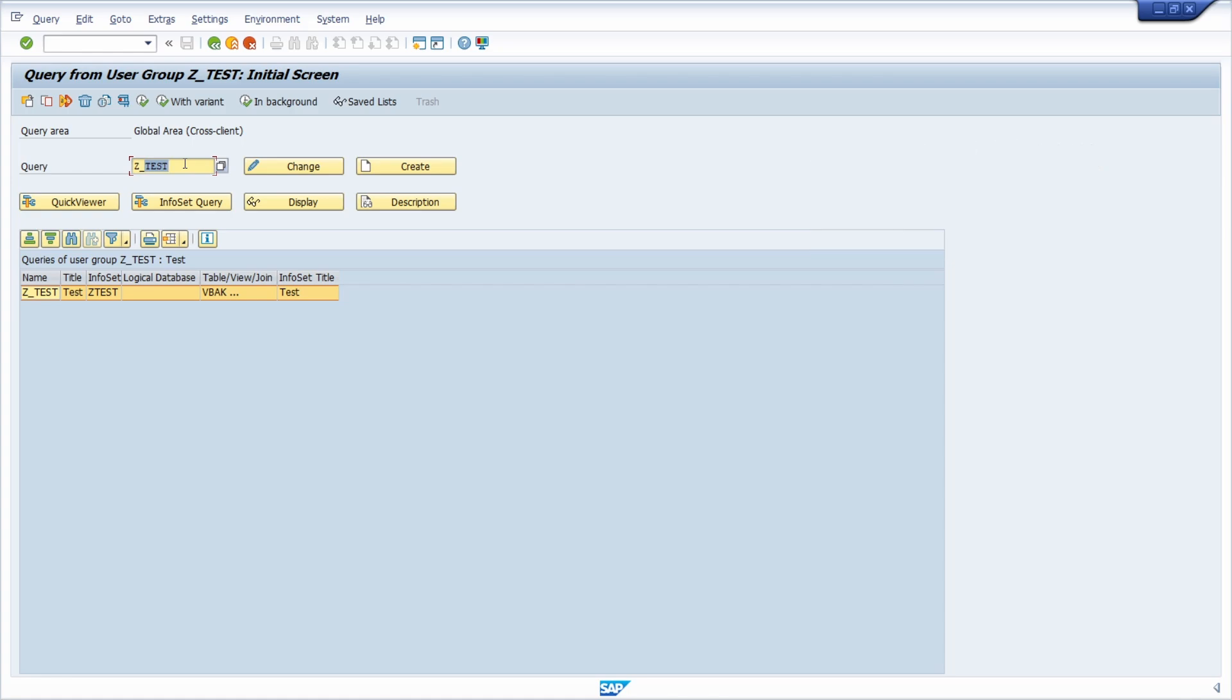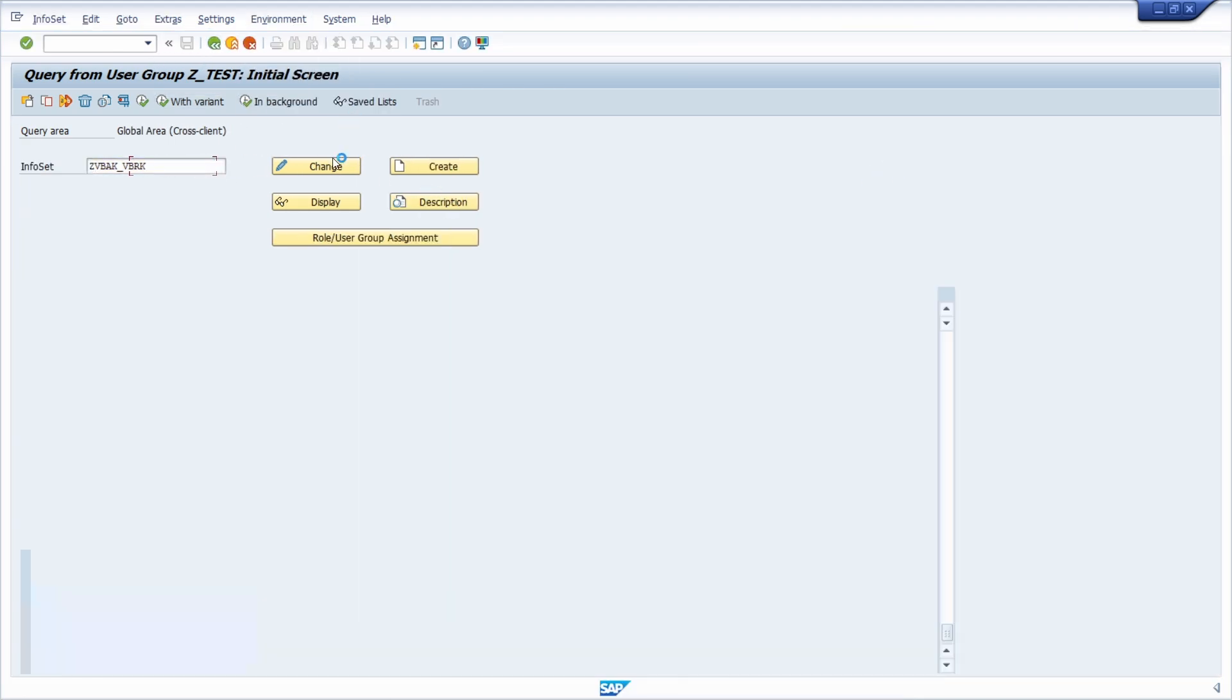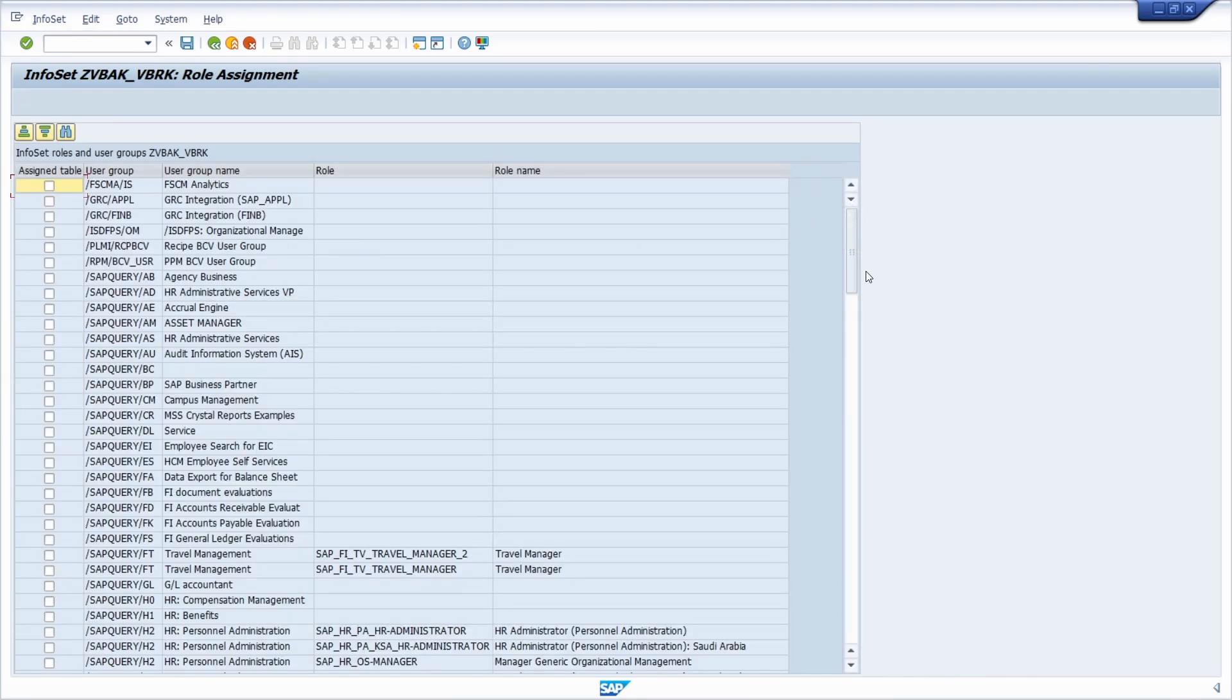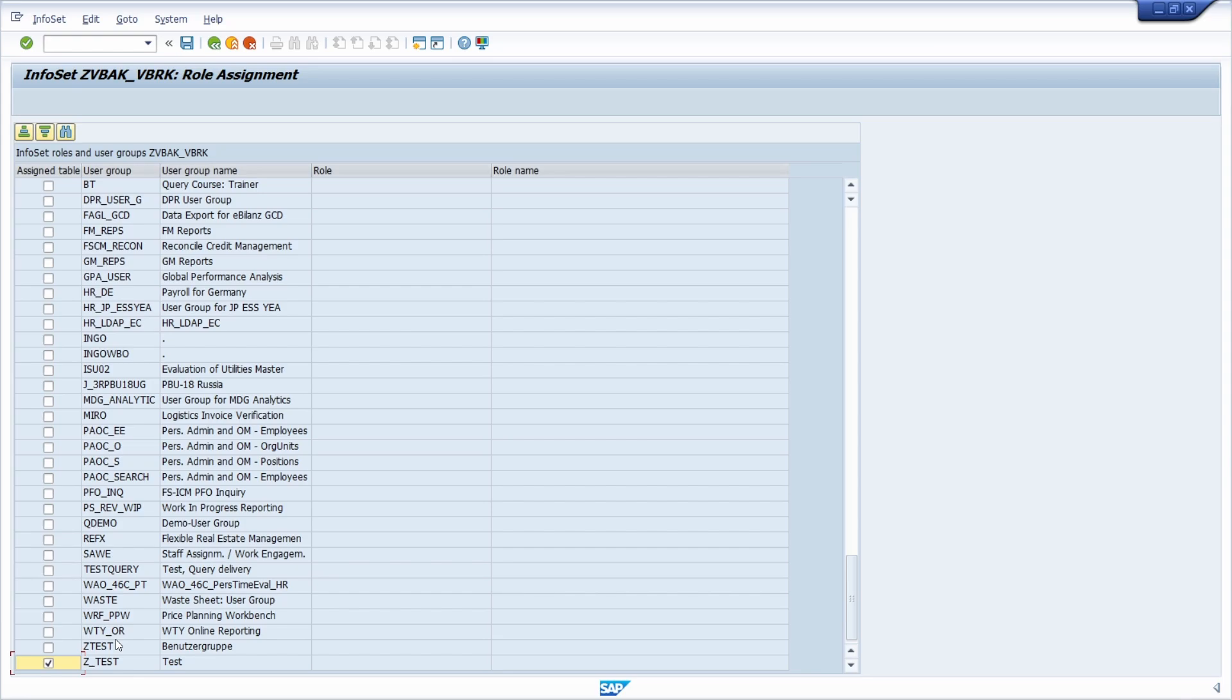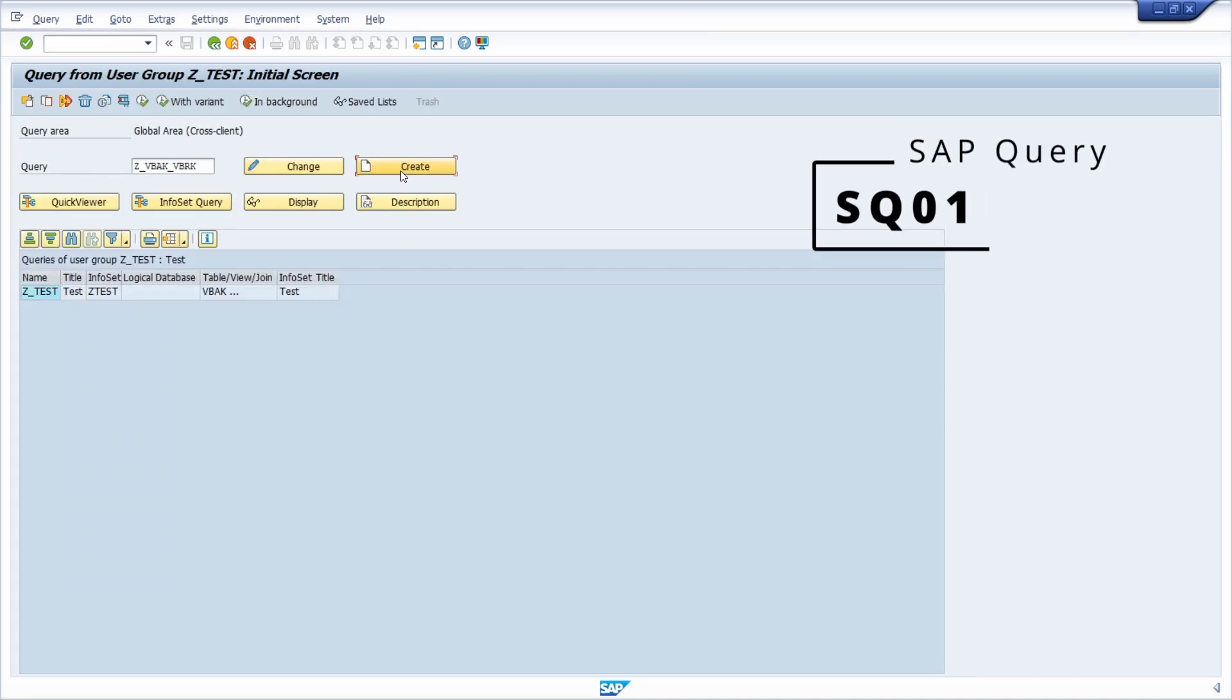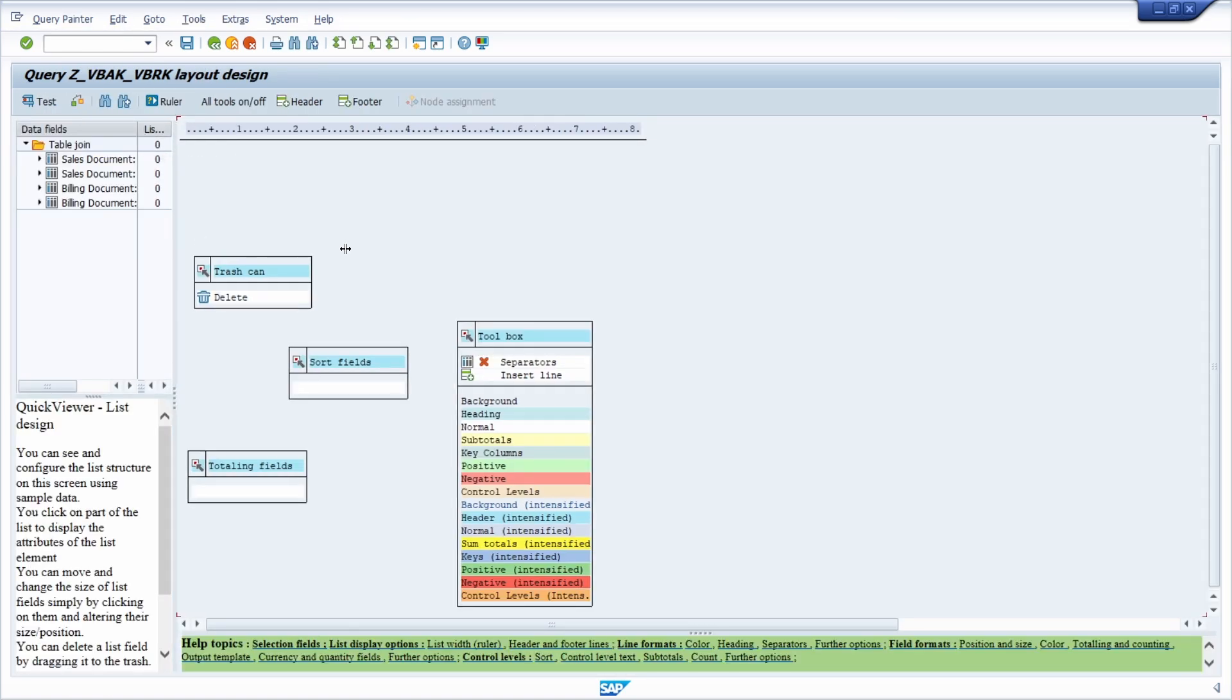Then once again within the SAP query VBAK_VBRK, which is just demo purpose, then I click on create. Here you now see that your infoset is not available, so because of that I have forgotten to link my created infoset to my user group. So therefore once again going to SQ02, user group assignment, and then down here select your user group to that you would like to link your infoset, save it, and then going back once again to the SQ01. And now we're able to select our created infoset here.